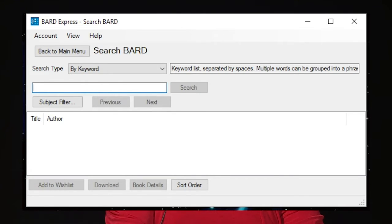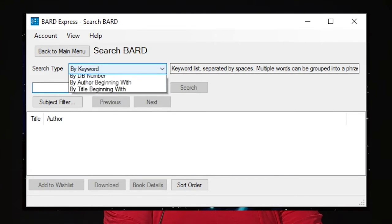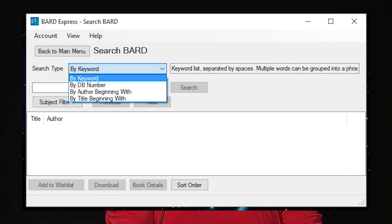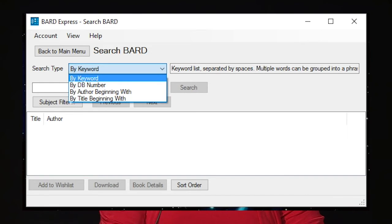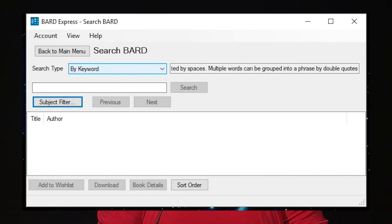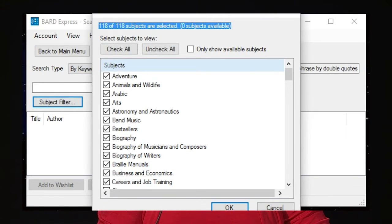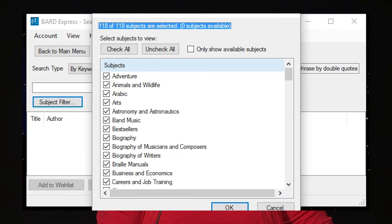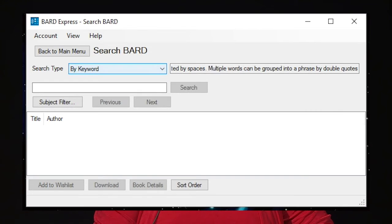You can enter a keyword, or you can tab over to the Search by Type drop-down box and change the Search Type to Search by DB Number, Author, or Title. You can also narrow your results by using the Subject filter to exclude or include various subjects. By default, all subjects are included.